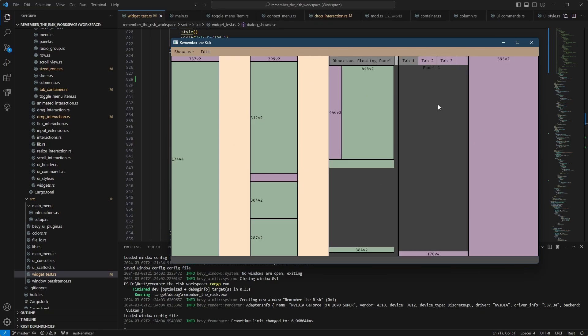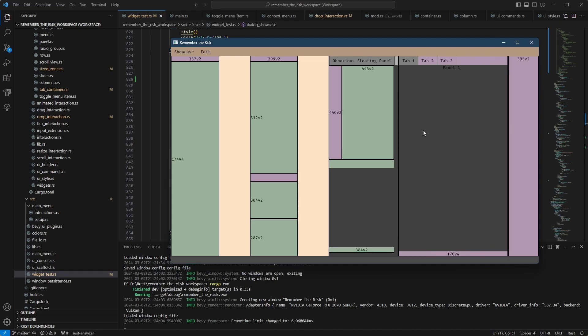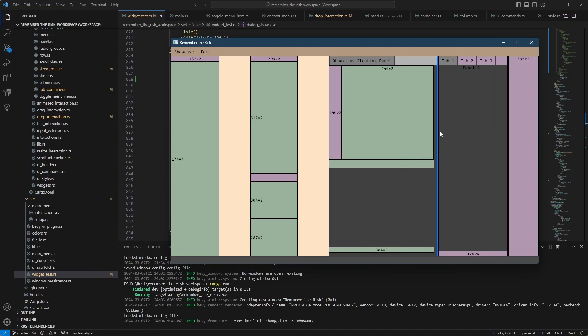Once this is done, this is basically the last part of the layout elements that I'm going to work on. Because at this point, I think I have covered every major layout situation that you can imagine. And you can compose them to create other situations.